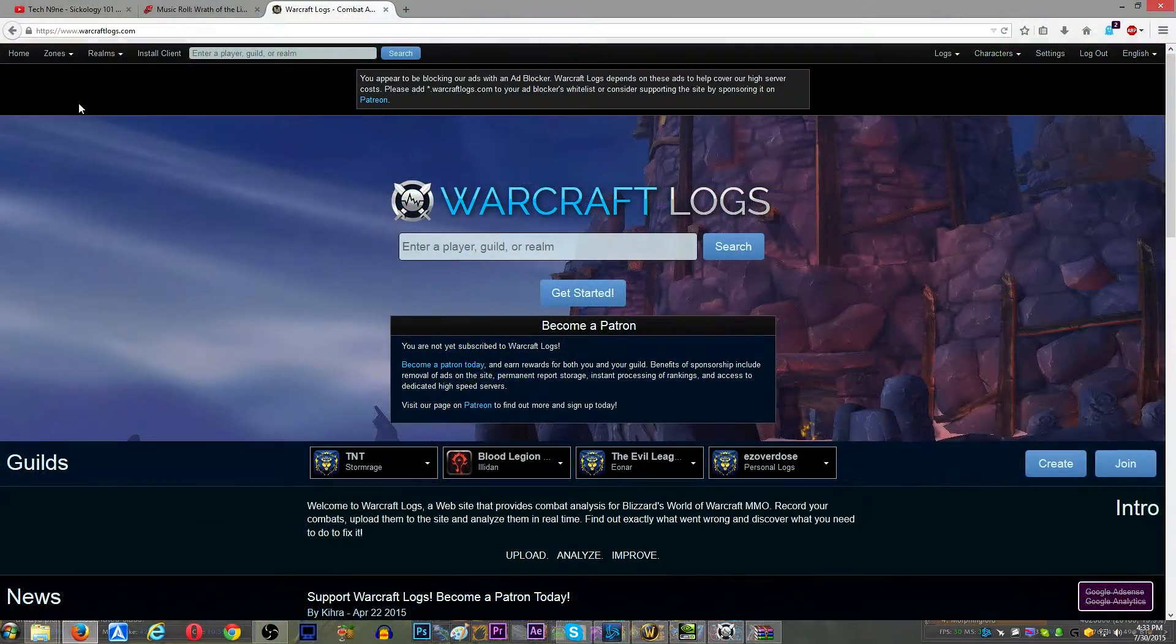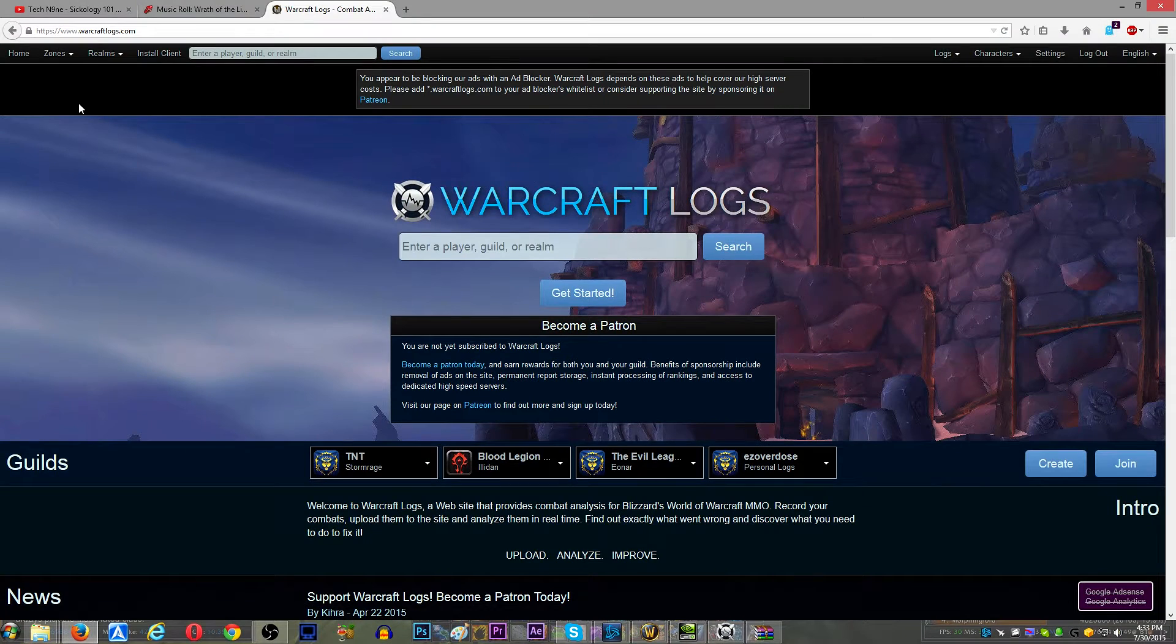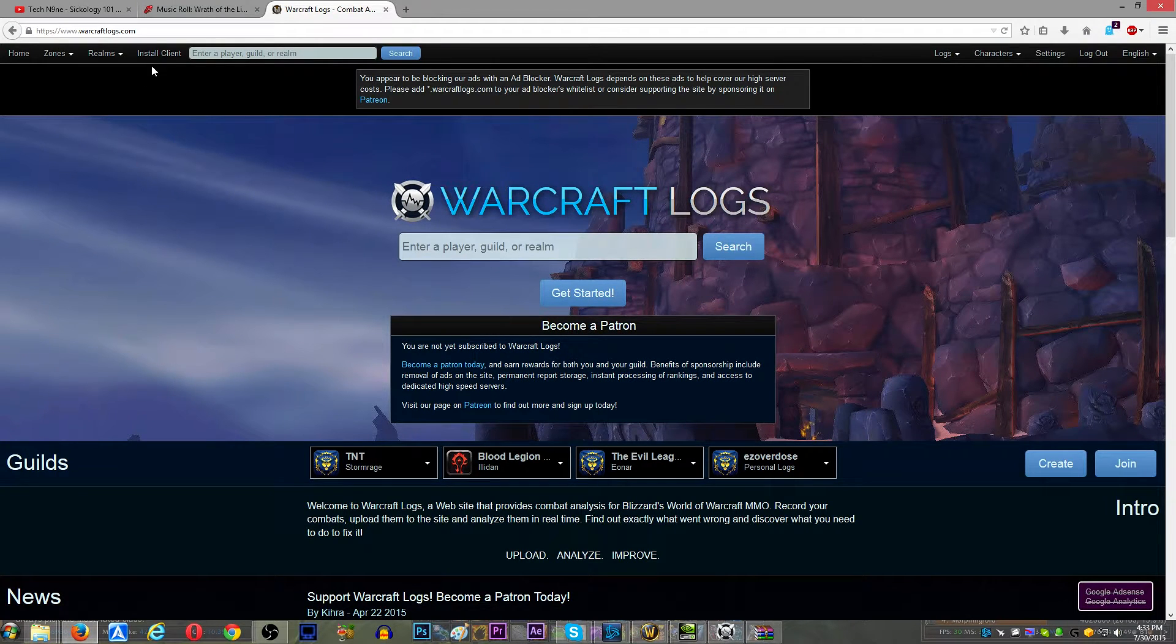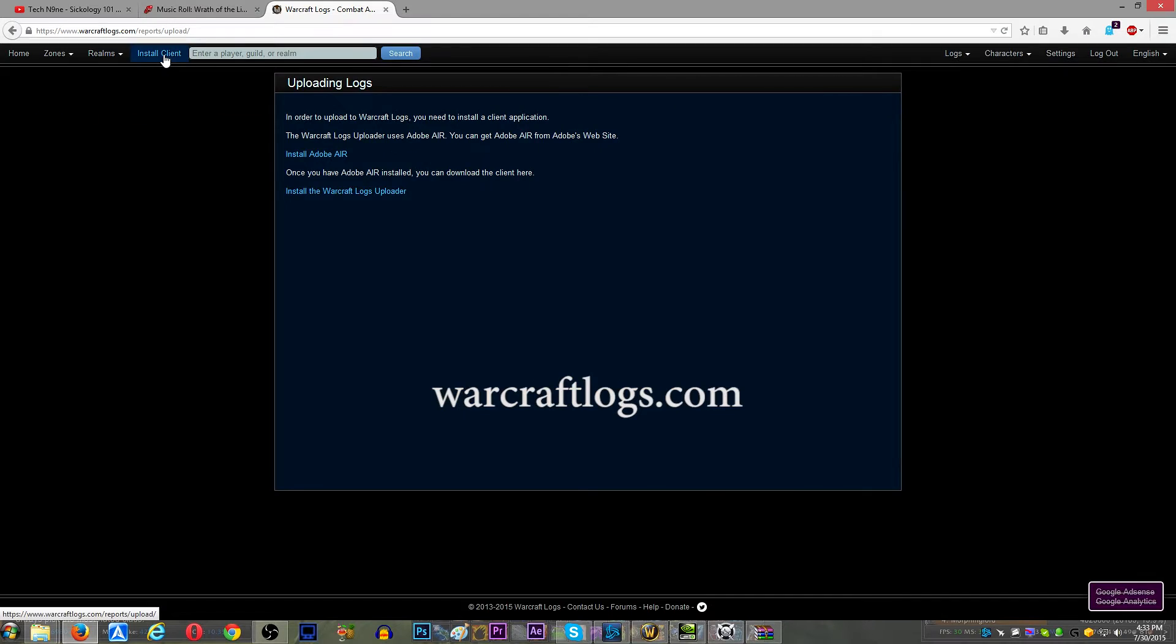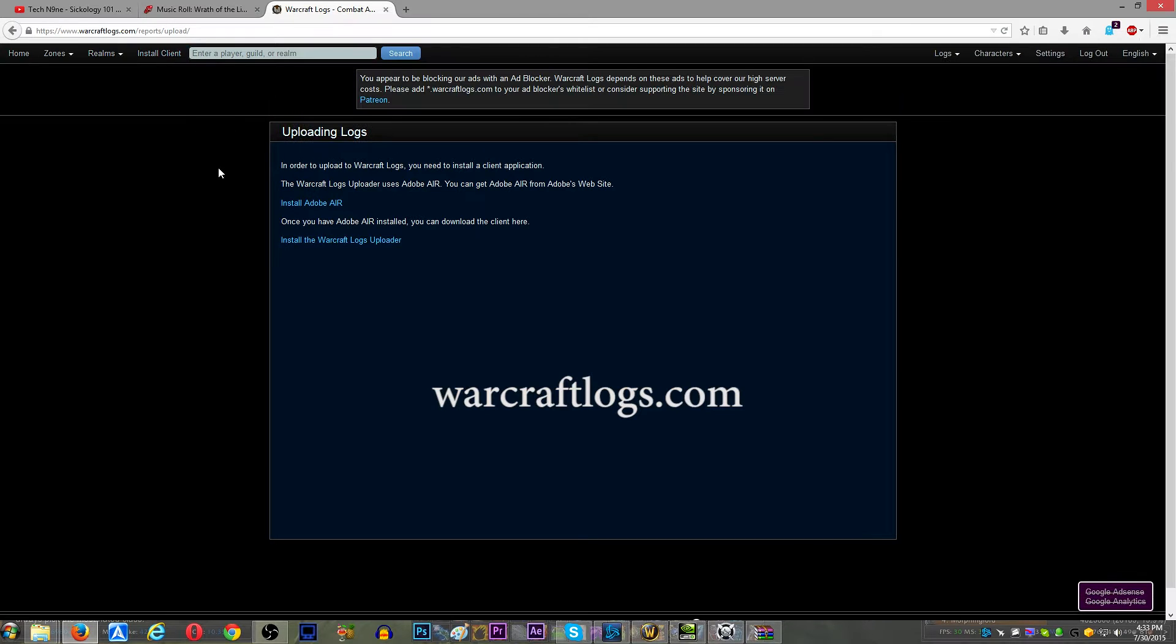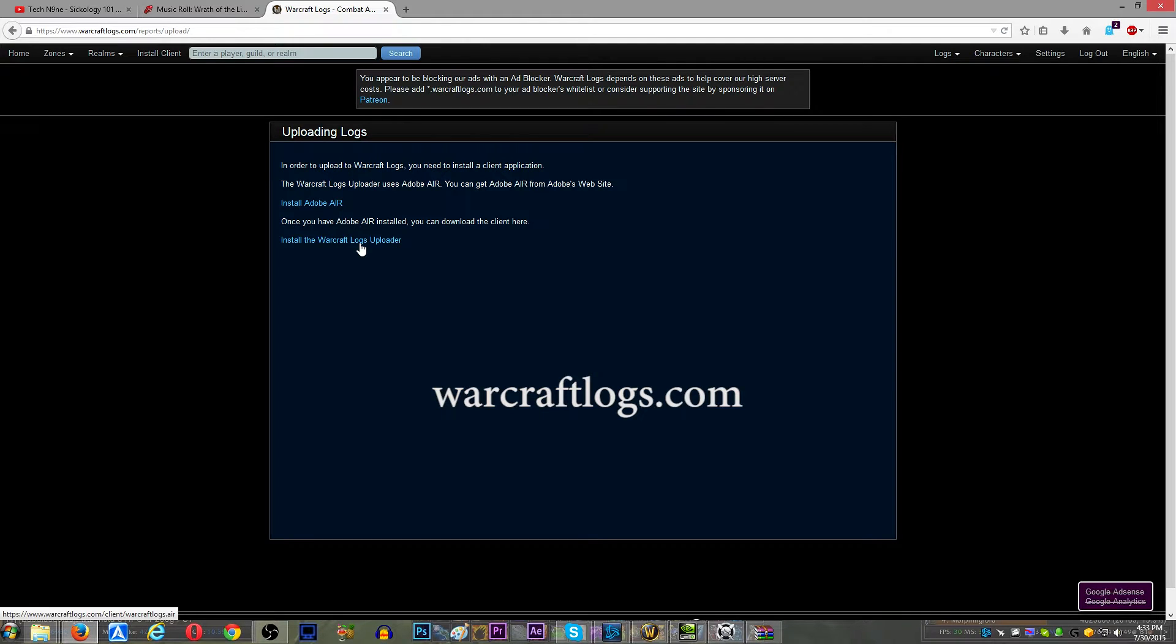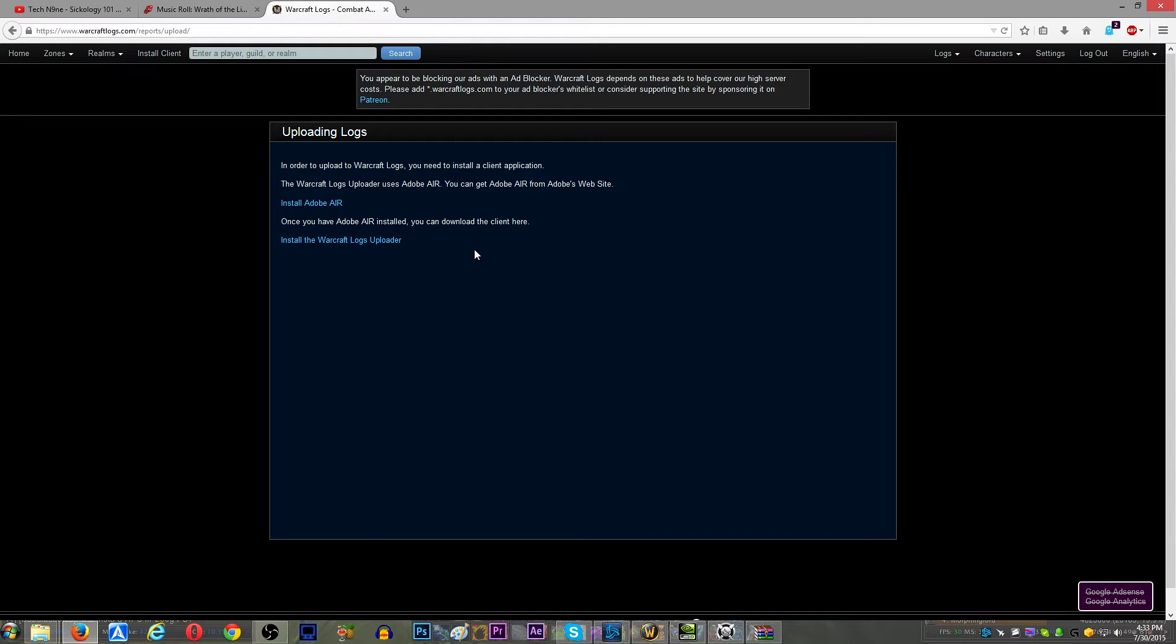So, you'll want to head over to WarcraftLogs.com, and you can Google it and just punch it in the URL, whatever. In the top left corner, it's got Install Client. You want to click that, and you need to install something called Adobe Air, which is what this client uses, and then, of course, the uploader itself.